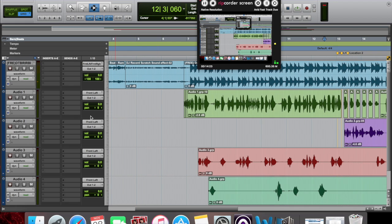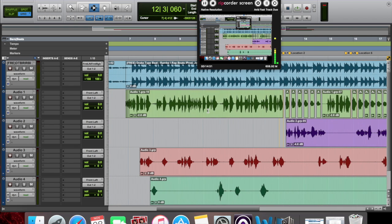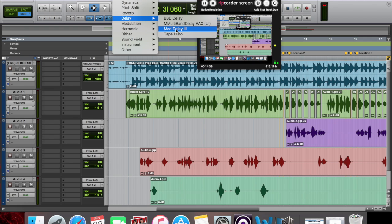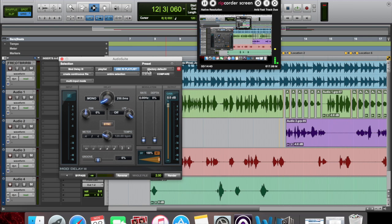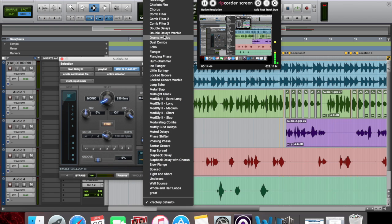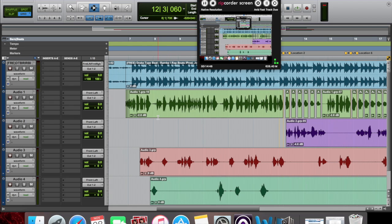Now that you've done your stutter effect and your dubs — there are simpler ways to duplicate or have an echo. You can go to AudioSuite, Delay, Mod Delay III, select what you want, and go to echo. But this is my way — if it ain't G-made, it's made wrong.